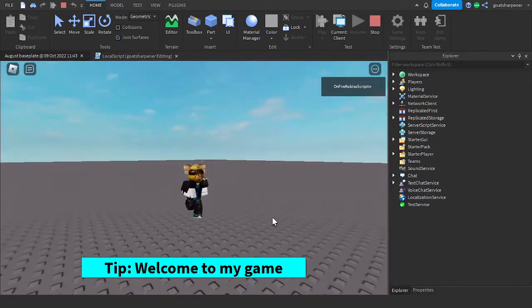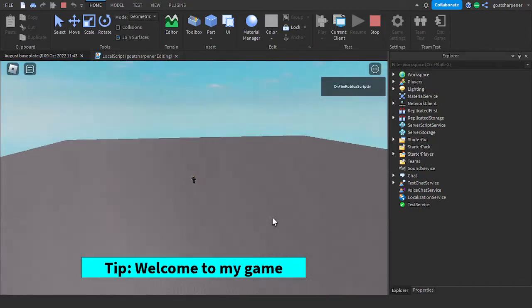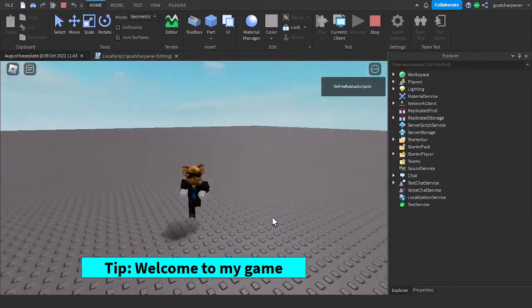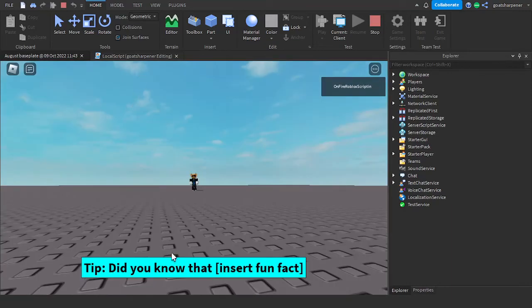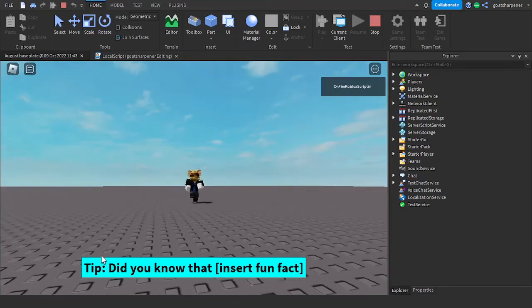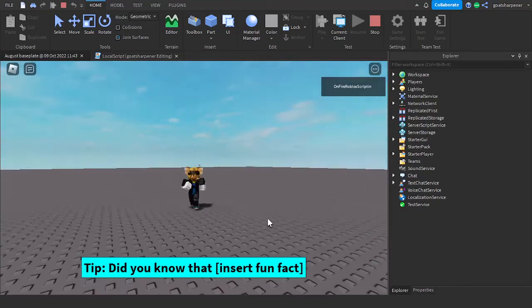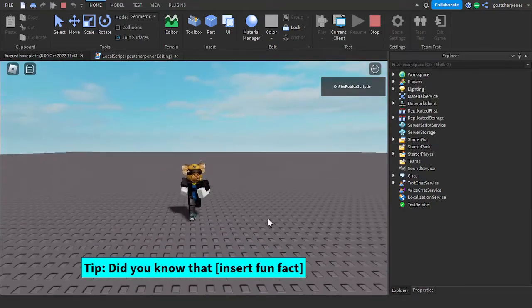Unless it chooses the same tip, then obviously it's not going to change. And there you go. As you can see, the tip changes every 10 seconds.